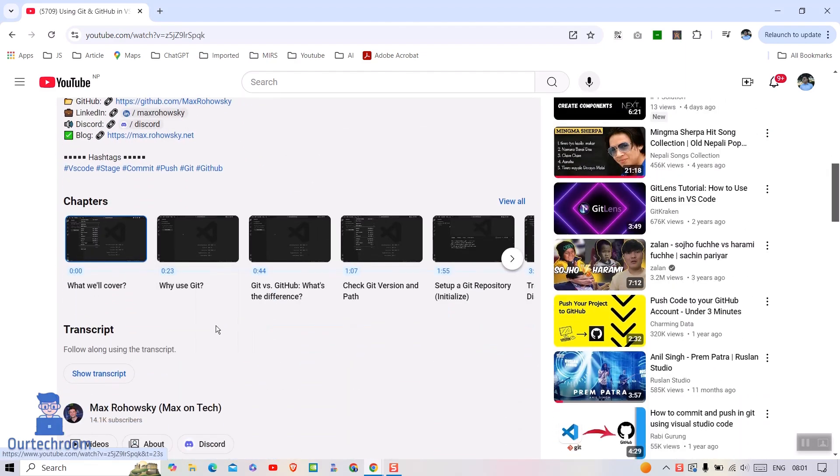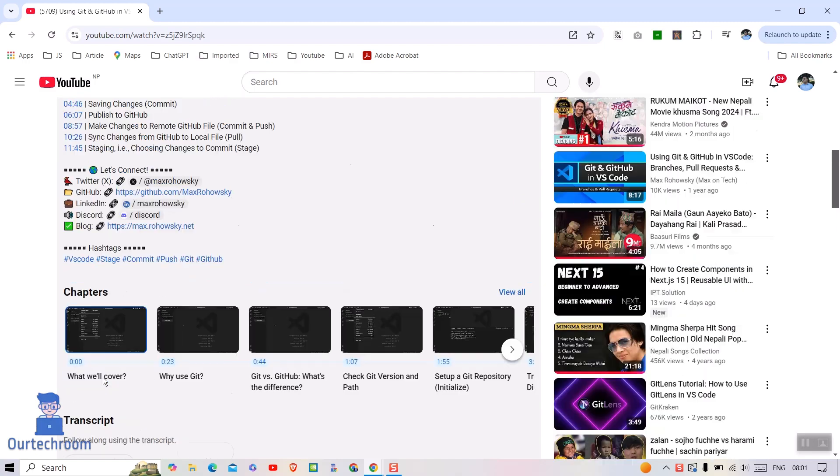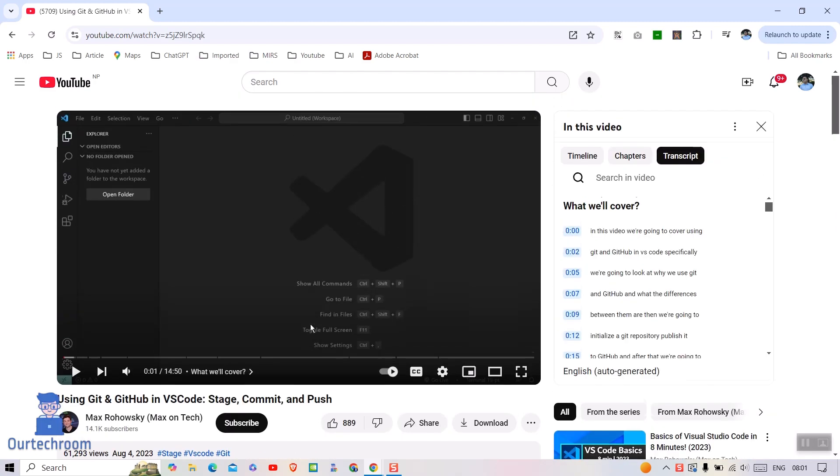Click on it. Then on the right side you will find YouTube transcript.